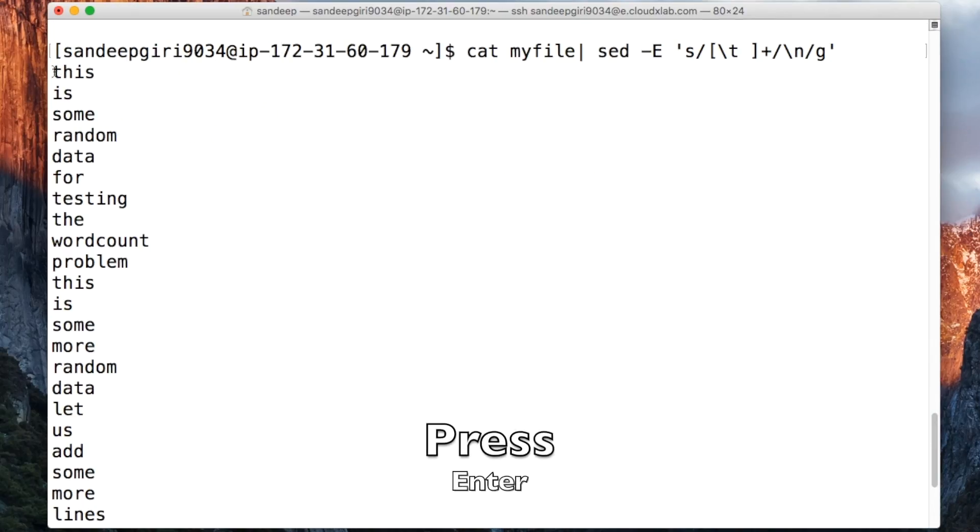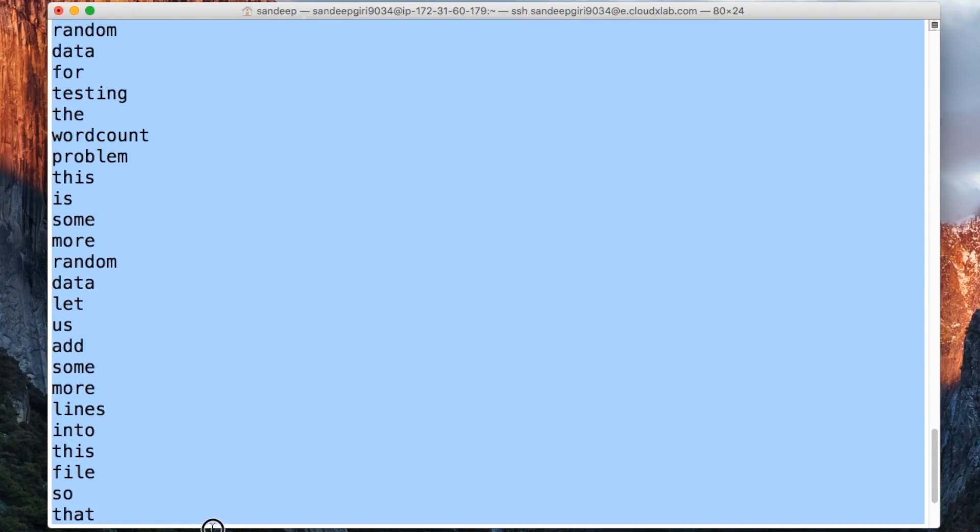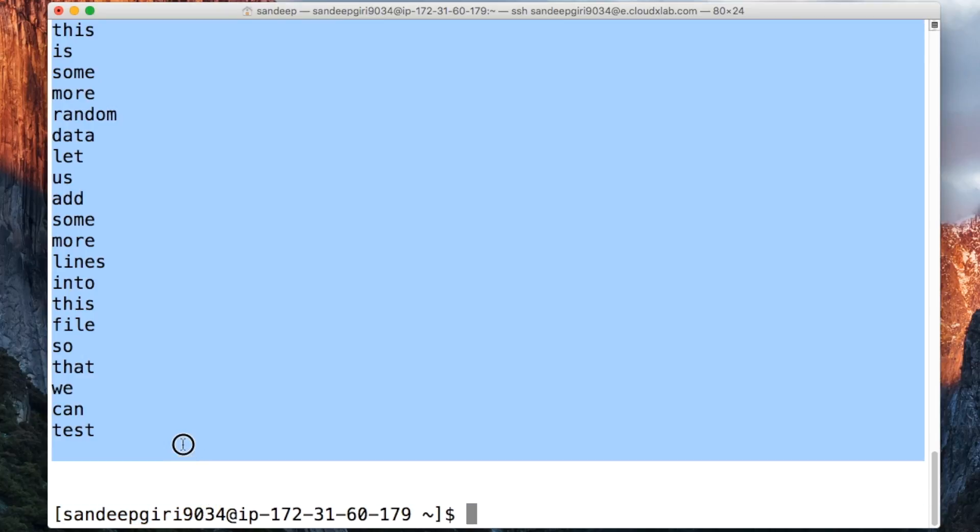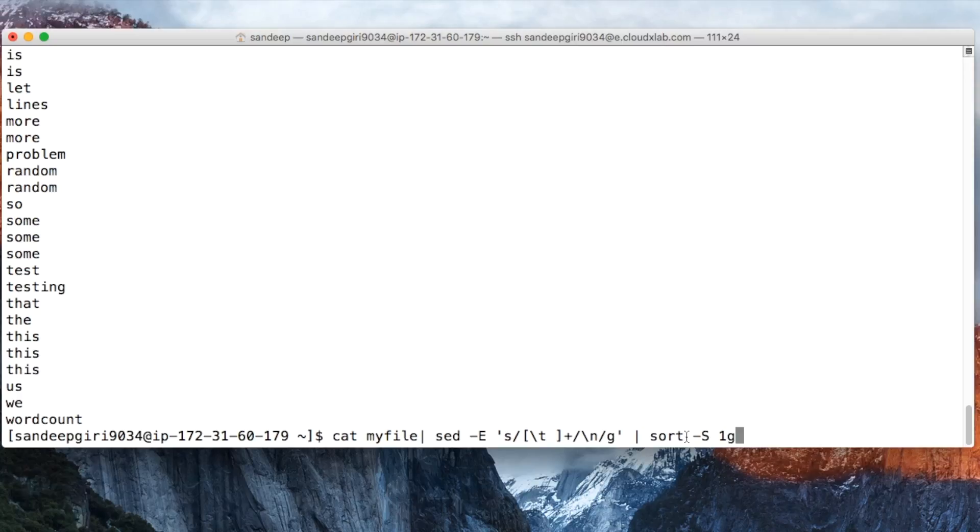Essentially, it converts the text into one word per line. This one word per line text can be further sent to a command called sort, S-O-R-T, which can order lines in the input.